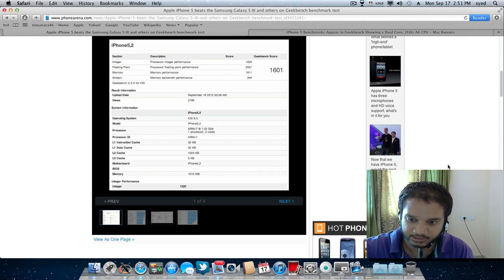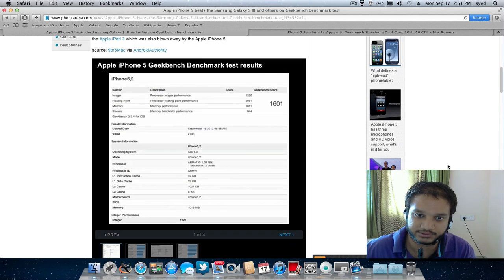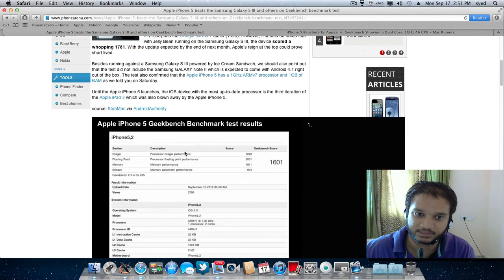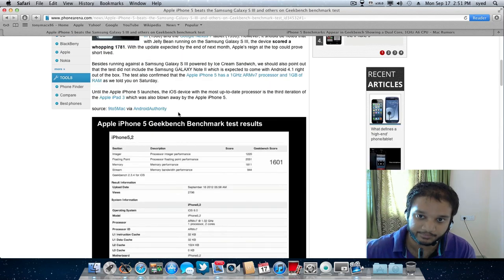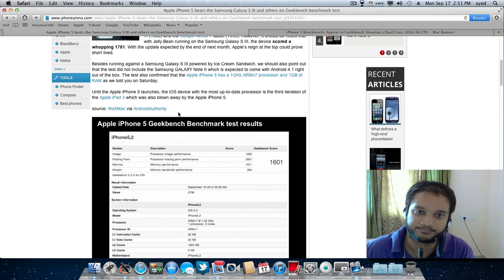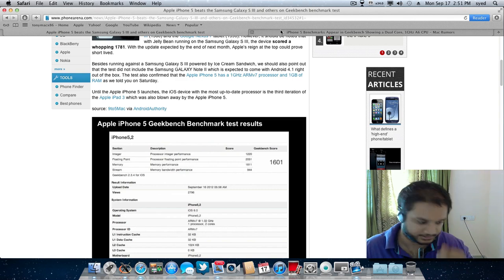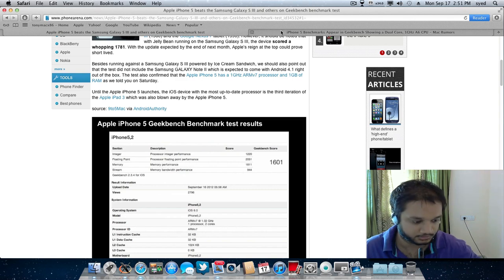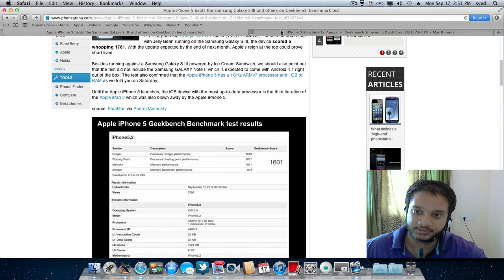For example, iPhone 4S had a Geekbench score of 660 or something like that and iPhone 5 is double the amount of the score that it had on iPhone 4S.